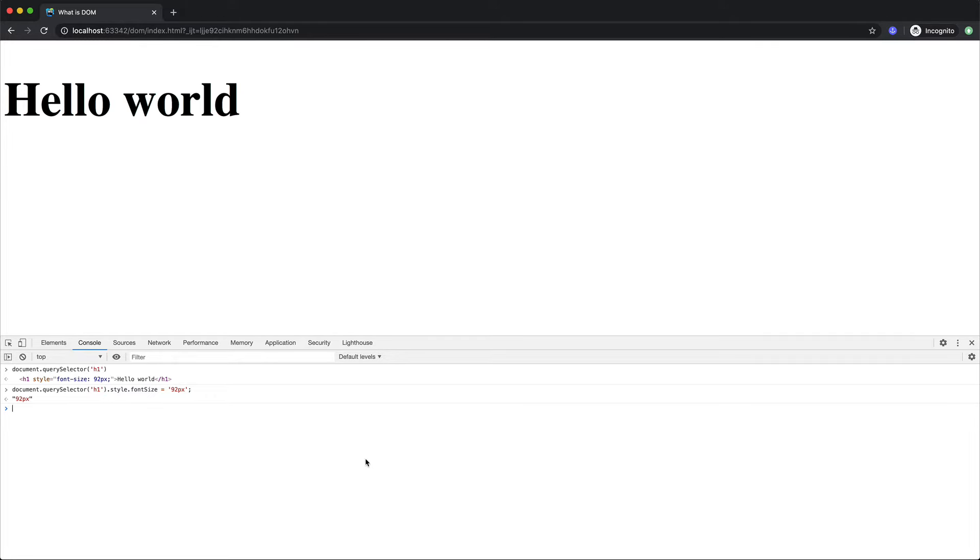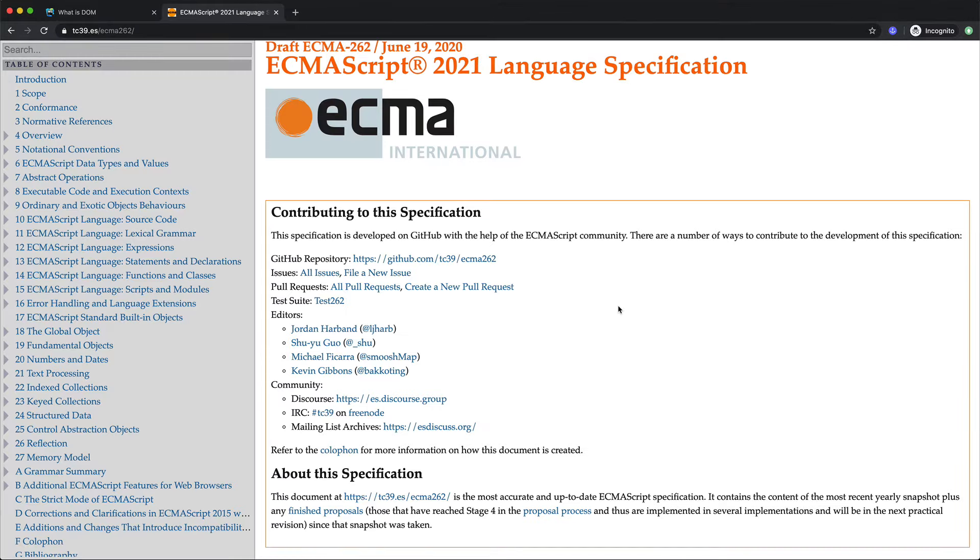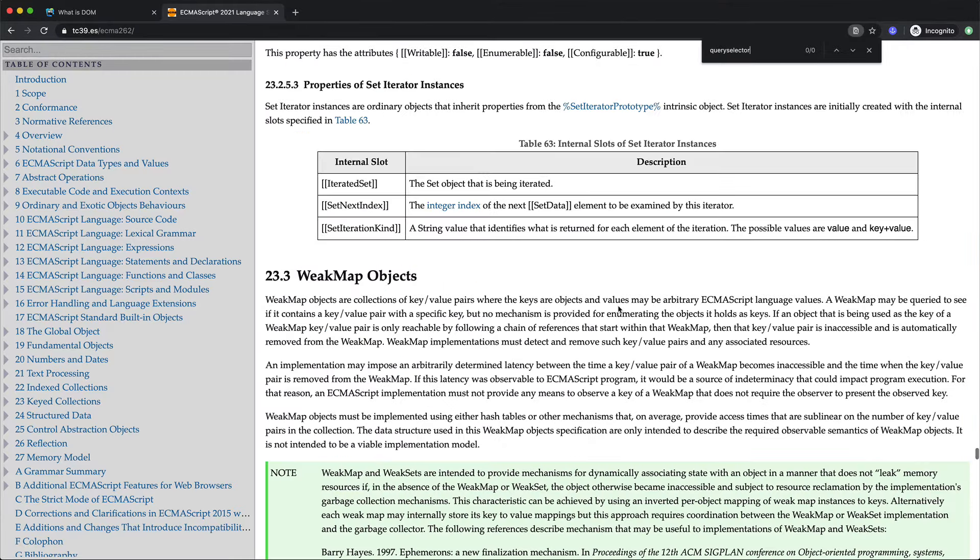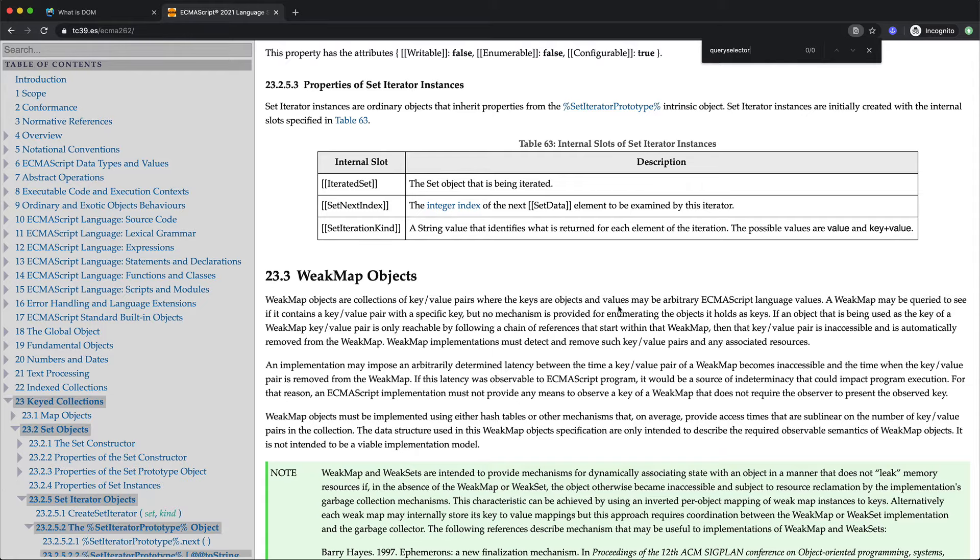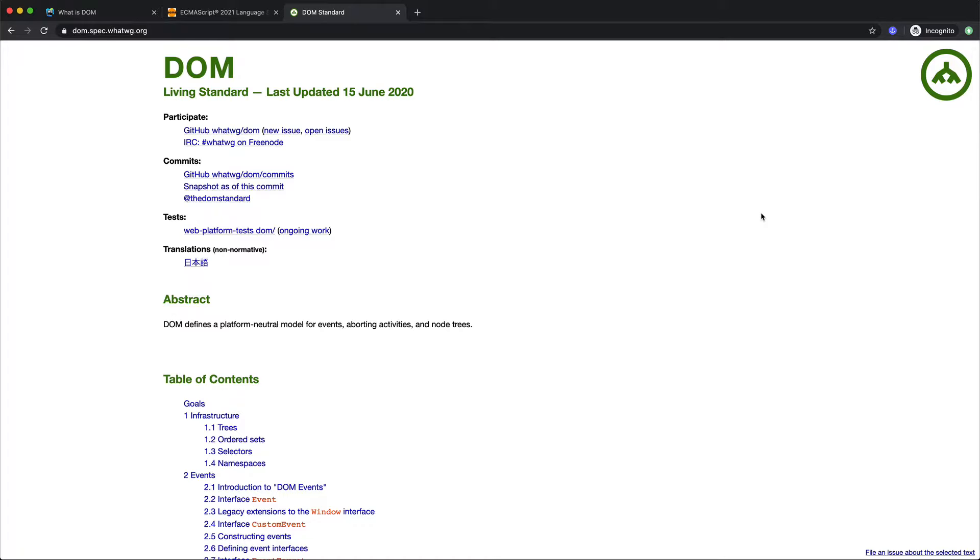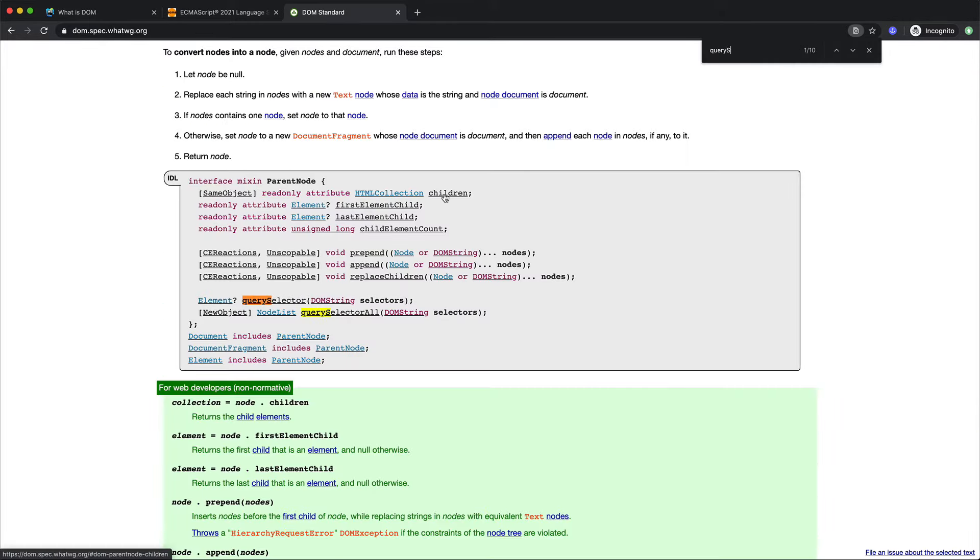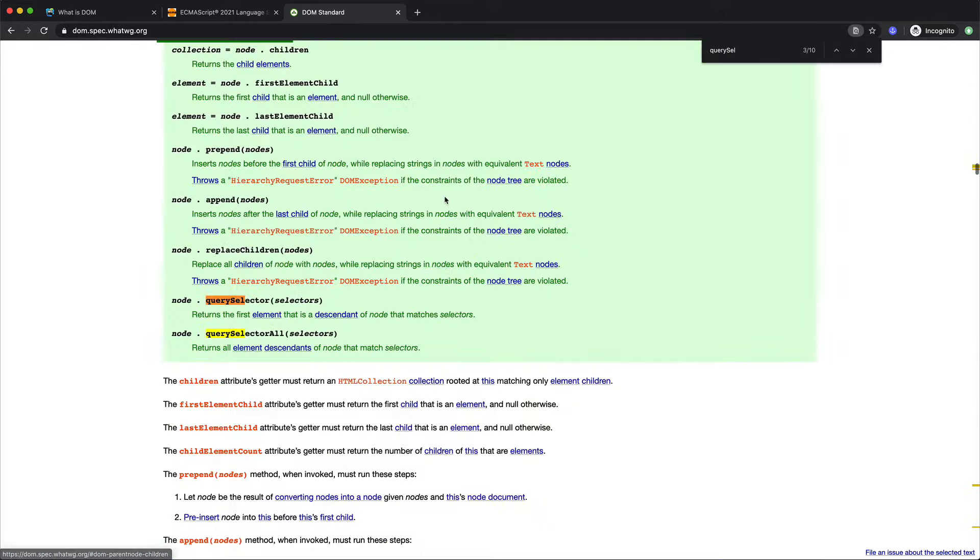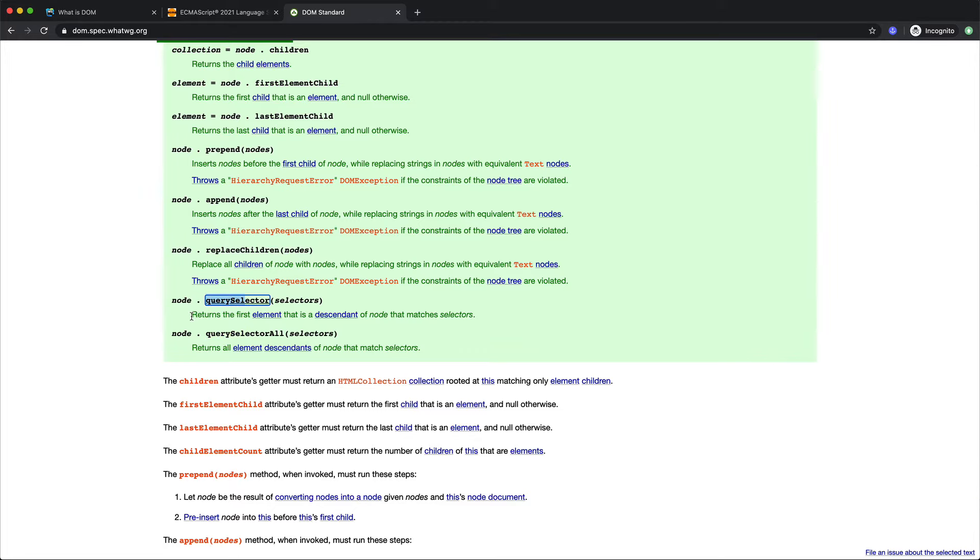All these methods and the props that we're using to manipulate our DOM is called the DOM API. And it is important to note that this DOM API is not part of the JavaScript specification. If I open the ECMAScript language specification and search here querySelector all or querySelector you will not find anything for this. There is a separate specification for the DOM which defines what all of these methods and properties are supposed to do. So if I search for here the querySelector the behavior is defined that what the querySelector is supposed to return when we execute.